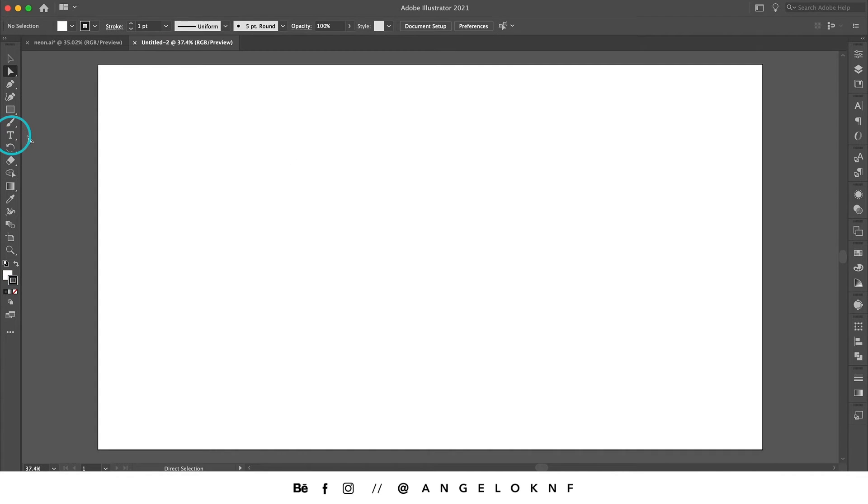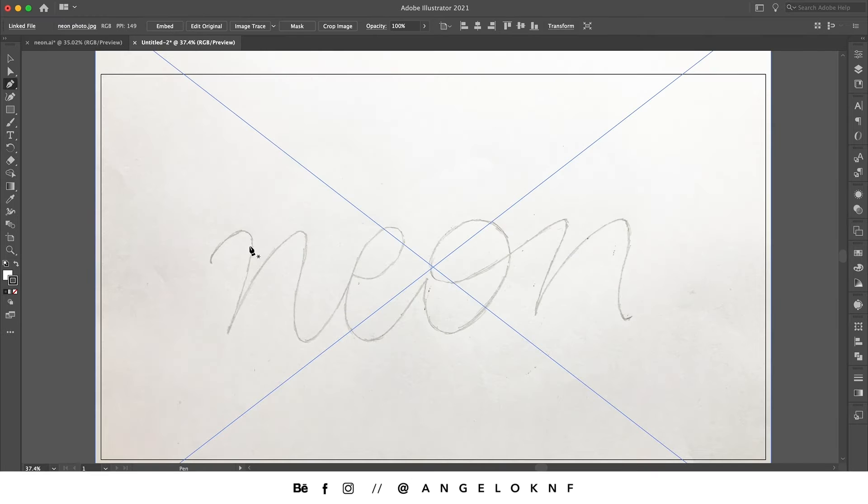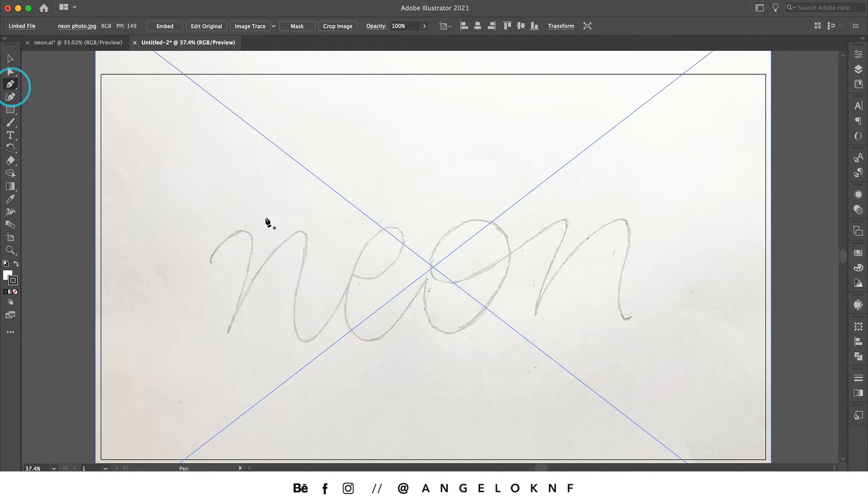We can use the type tool to add some text, but as I like to create my own letters I will add the sketch I created earlier. And with the pen tool I'm going to create a word.